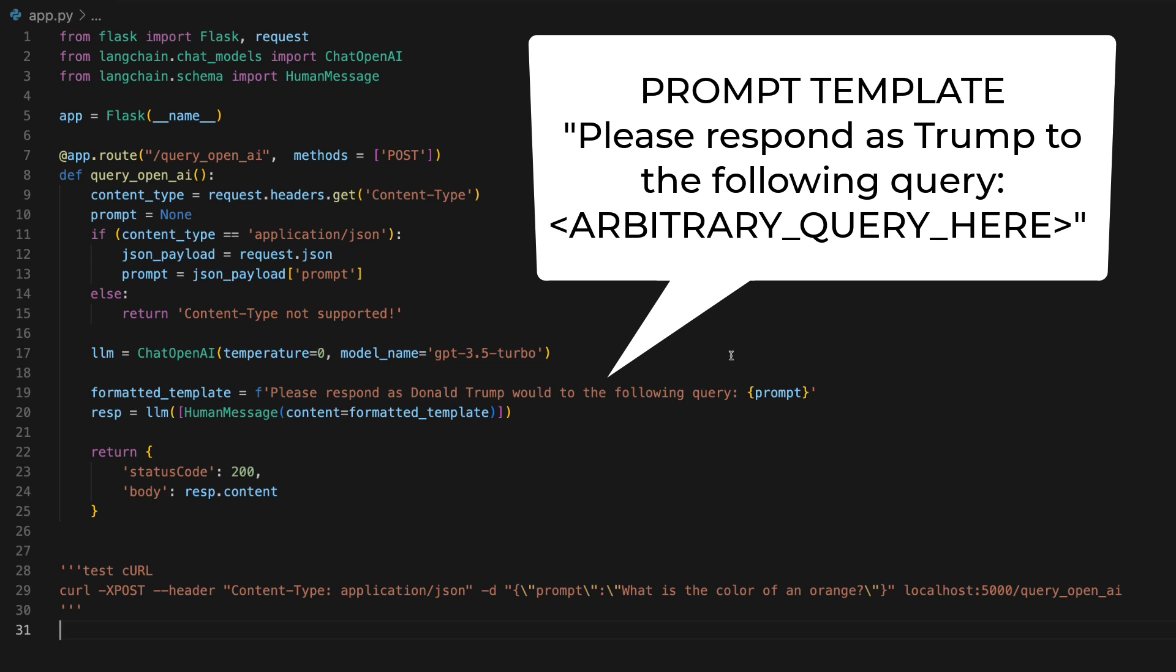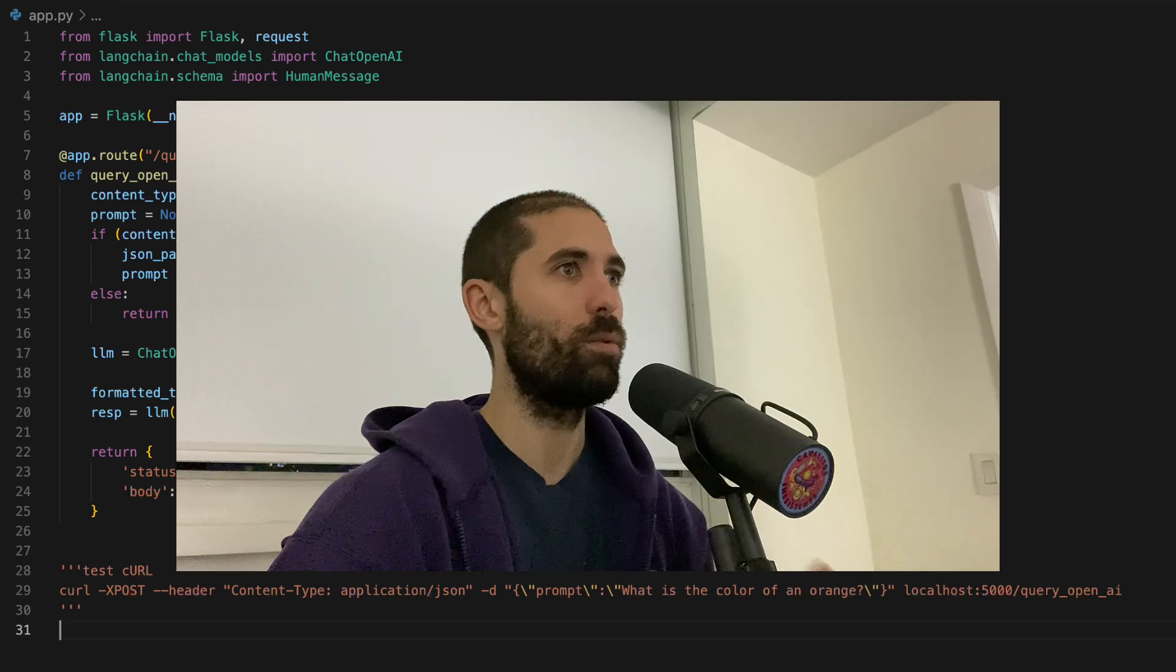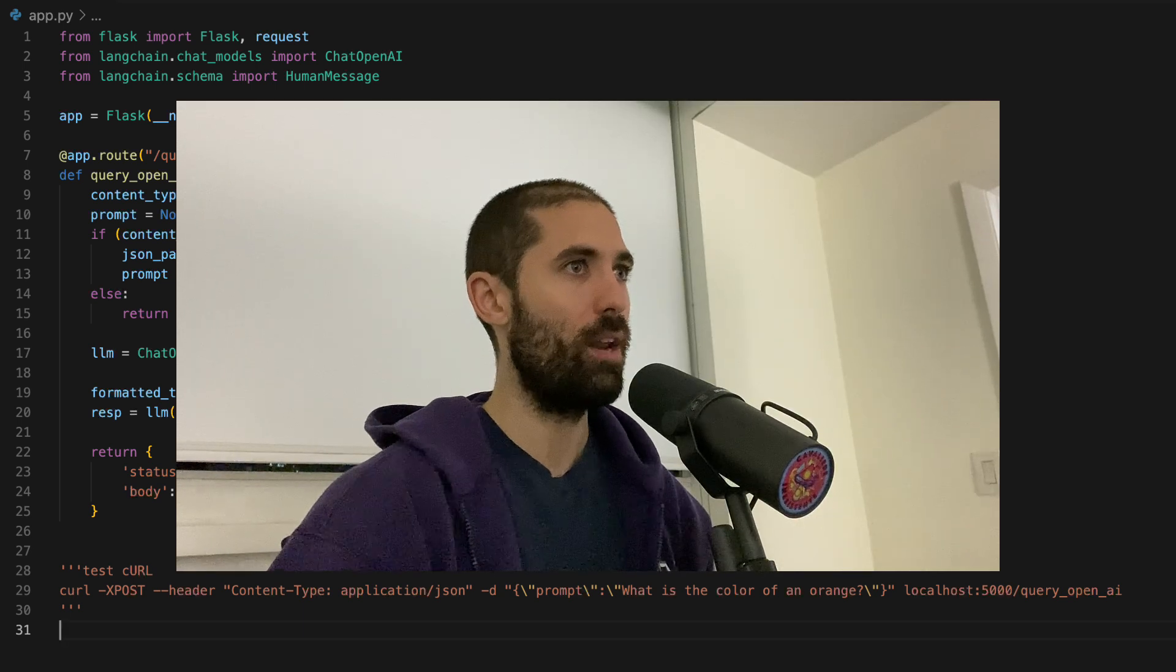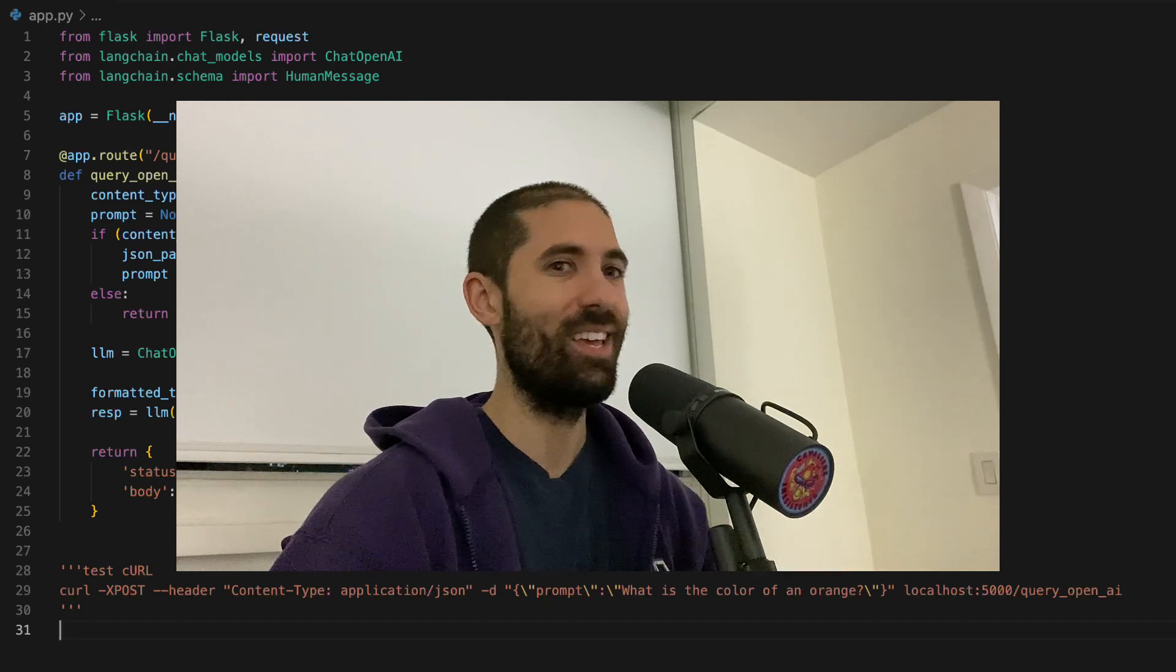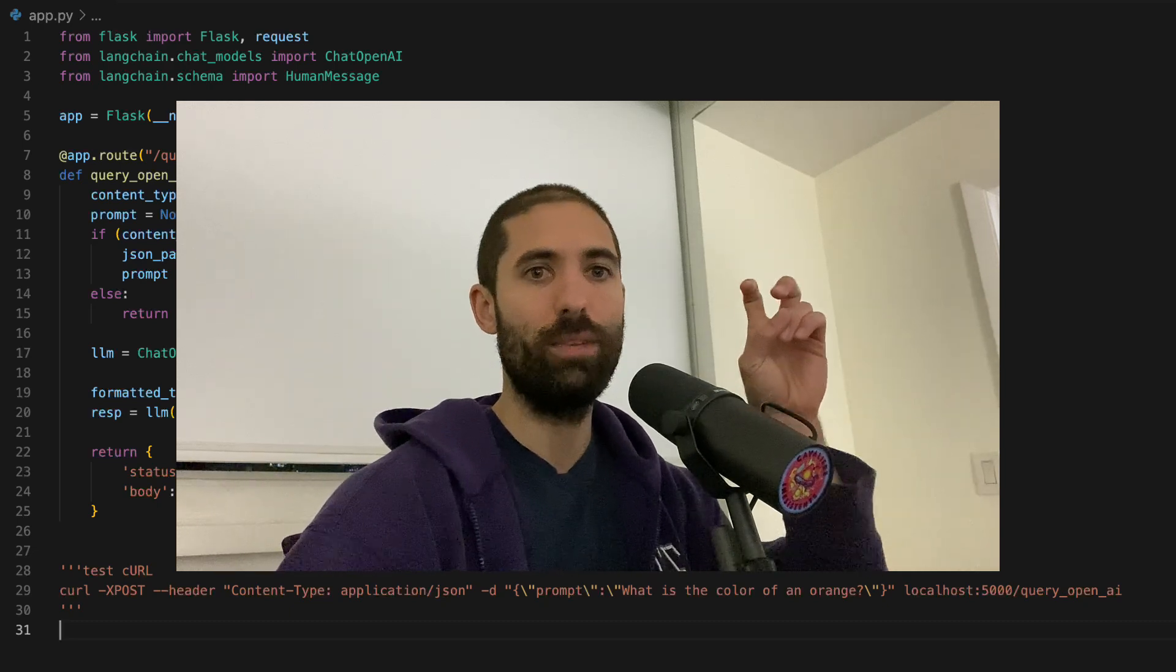Please respond as Donald Trump would to the following query. That's really all there is to it. Be creative with your string templates. That is prompt engineering.